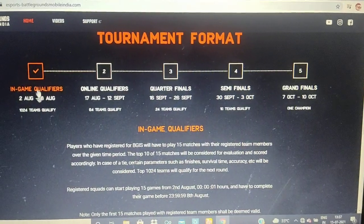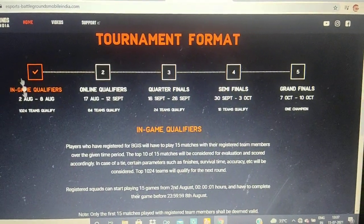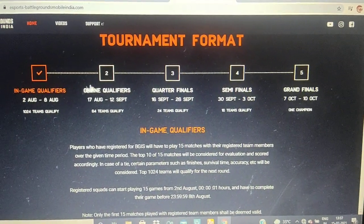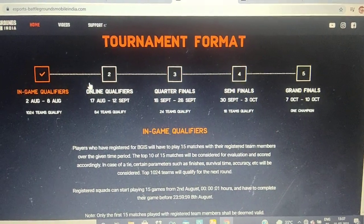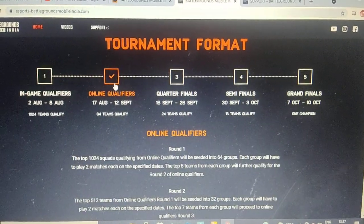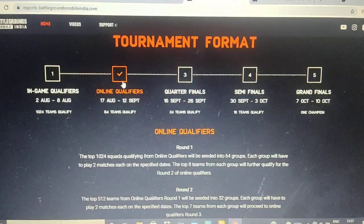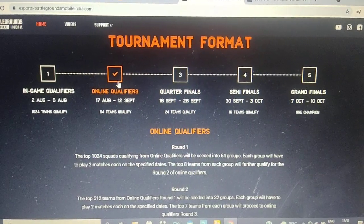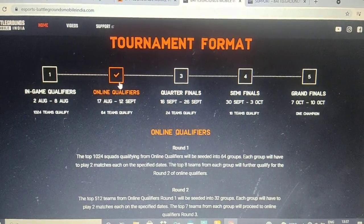If you qualify the in-game qualifiers, you will advance to the online qualifiers for the next round. There are 16 teams in this category.